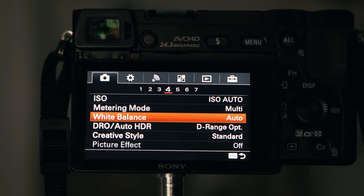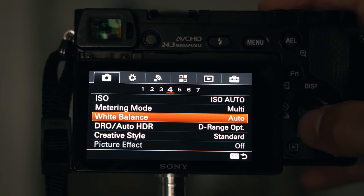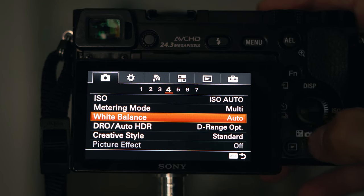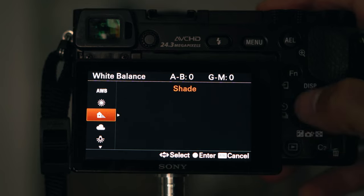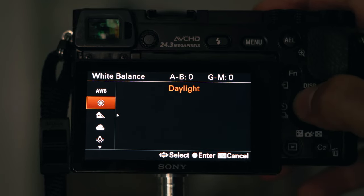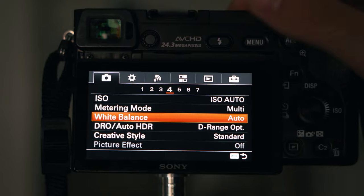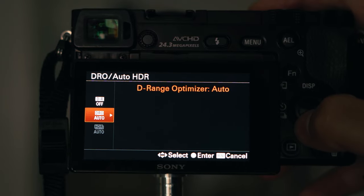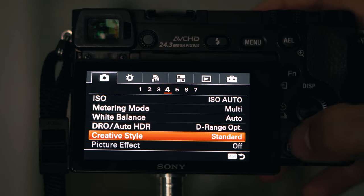White balance I have on auto, because it really doesn't matter when you're shooting RAW photos — you can change it in post. If I had to change it for anything, I'd probably go with daylight or cloudy, but for RAW photos you really don't need to worry about this. I put the DRange Optimizer on — I actually have no idea what this does.